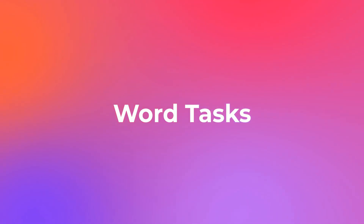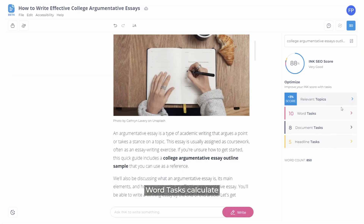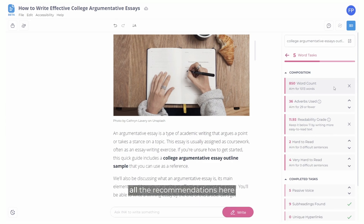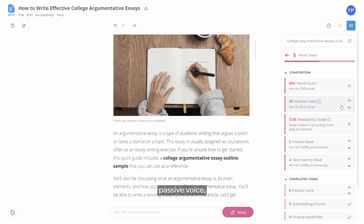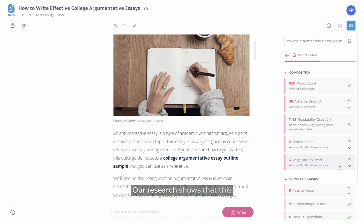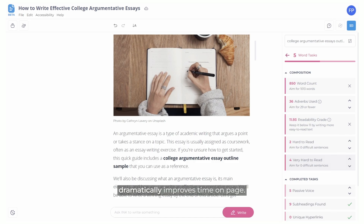Moving on to Word Tasks. Word Tasks calculate the minimum word count requirement, as well as a host of common basic SEO content optimizations. One unique feature in Ink is that all the recommendations here are based on your precise audience. That includes readability grade, passive voice, and adverbs used. Another unique feature in Ink is that we show you exactly which sentences are too hard to read for your audience. Our research shows that this dramatically improves time on page.